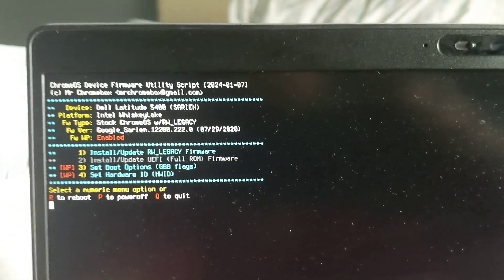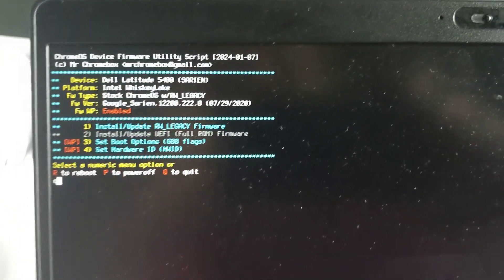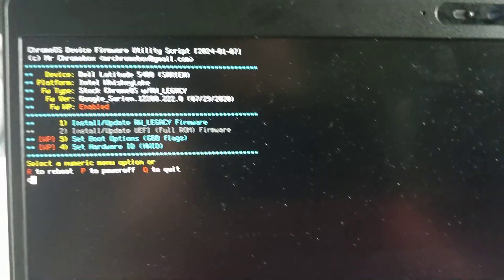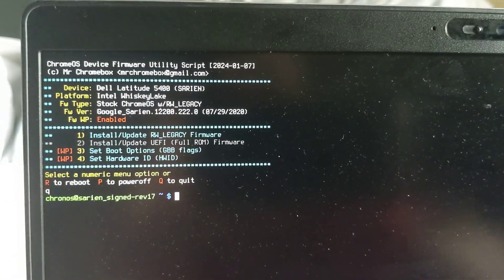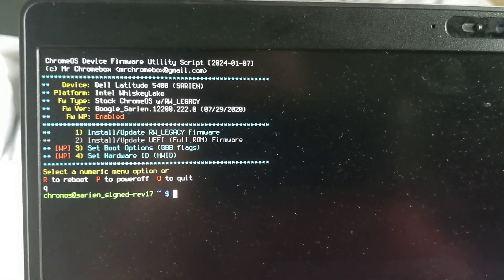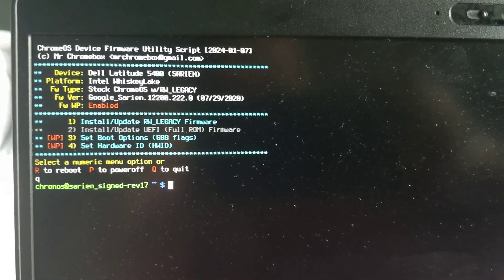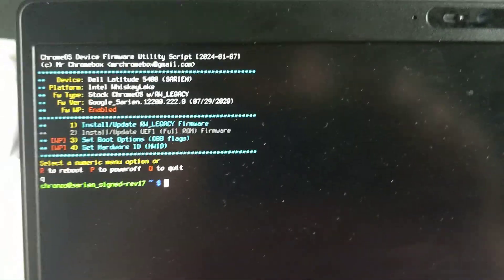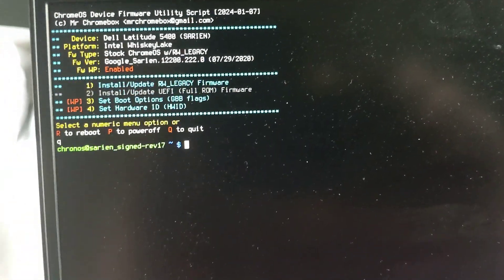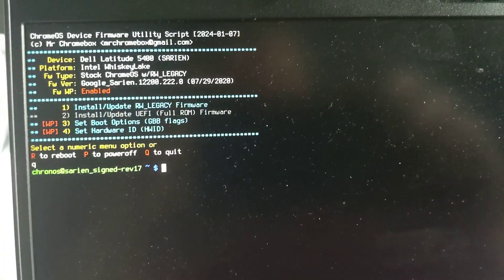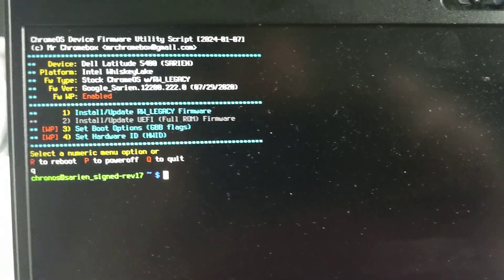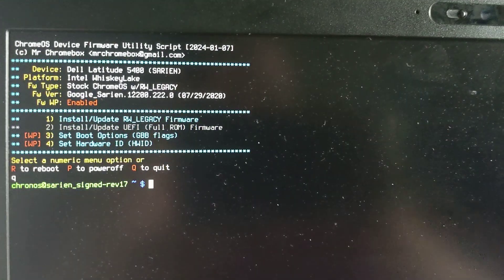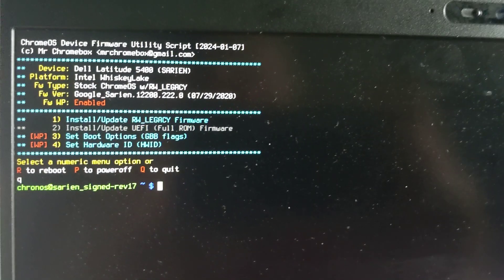That's the very first step. Now I can, when I boot into the OS recovery screen, I can press CTRL-L instead of CTRL-D to open legacy boot.